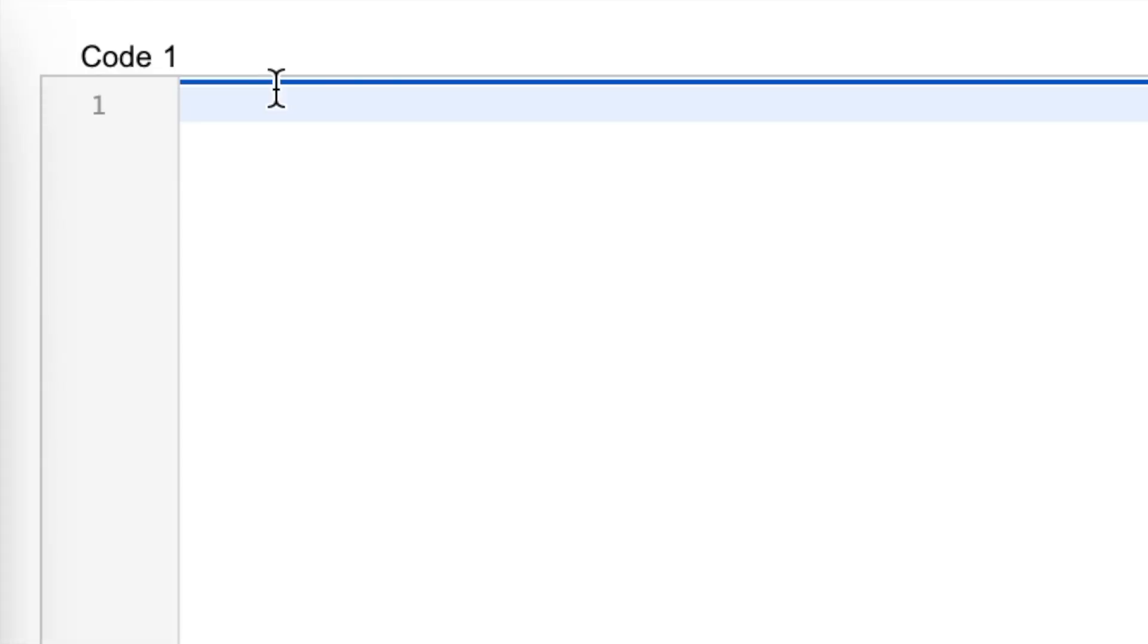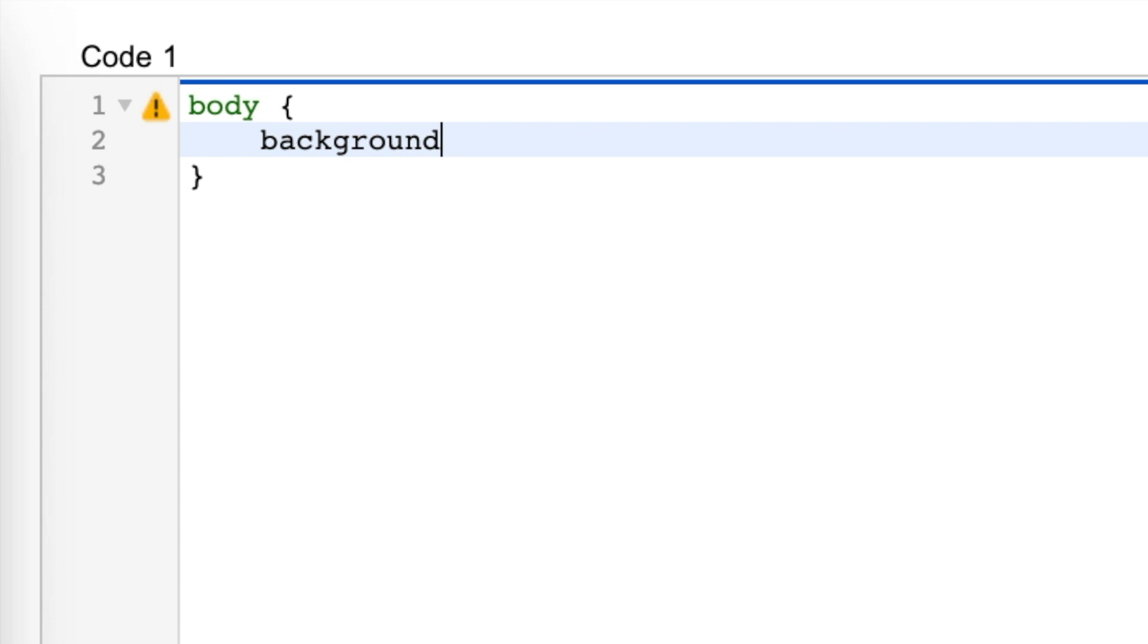First, we're going to do body, open bracket, enter, background colon none semicolon.